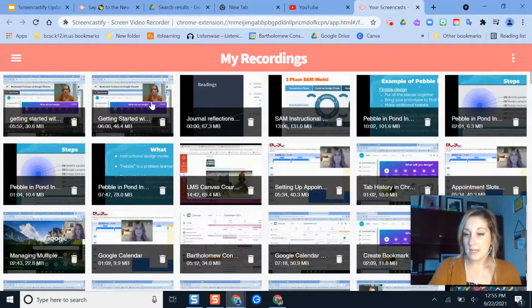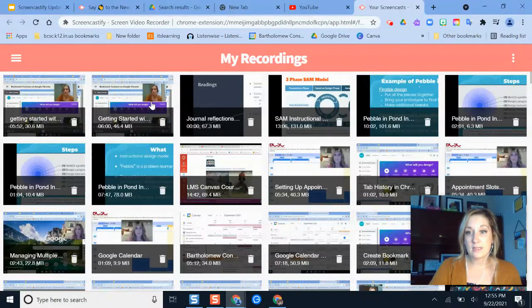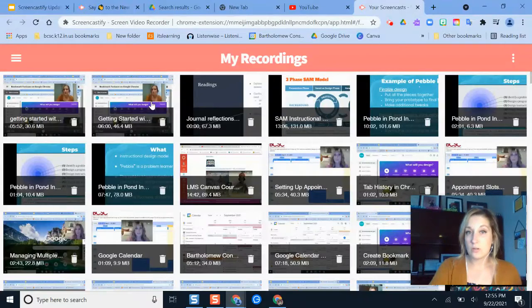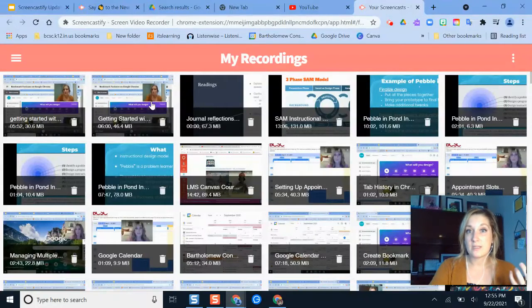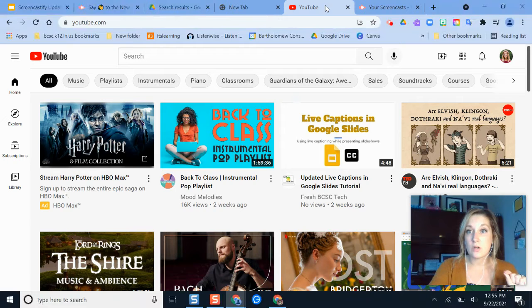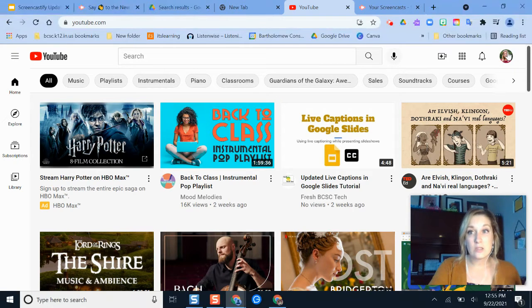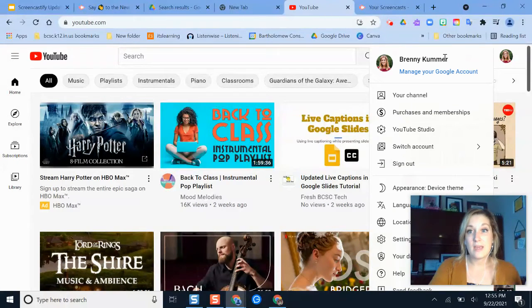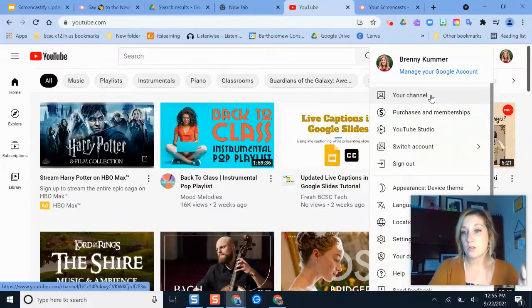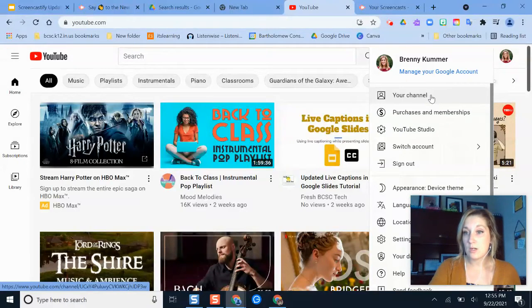So technically every BCSC teacher, since you have a Google account, you can have a YouTube channel generated for you off of your BCSC Google account. It's a one-time setup and what you would do is go to YouTube, you would sign into YouTube, and then you would click your channel and walk through the steps to create your YouTube channel.